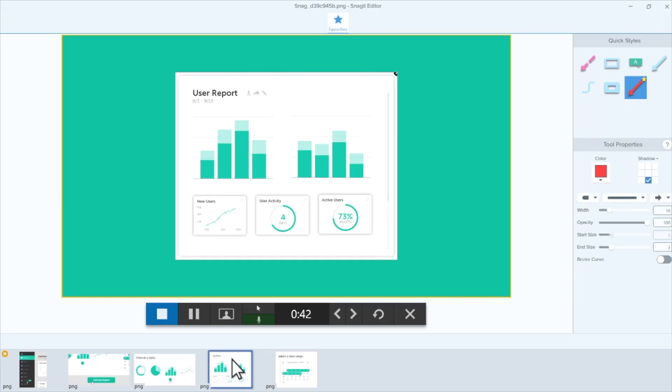Snagit records everything that happens in the canvas area in real time, but if you need a moment, you can click the pause button and then resume by clicking the record button again. When you're done, click stop.